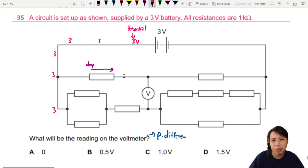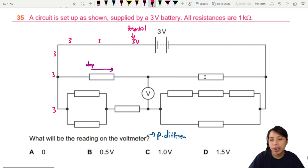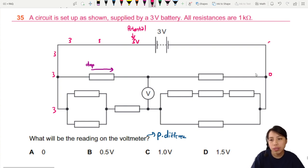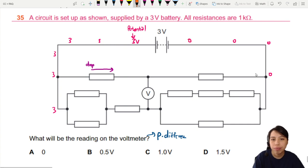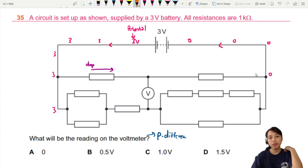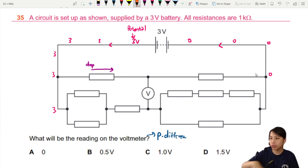We don't know what the amount is yet. From this potential you will go past this meter and you need to go back to the battery — one complete loop. You will drop and finally drop down to zero, because you are going back to the battery.